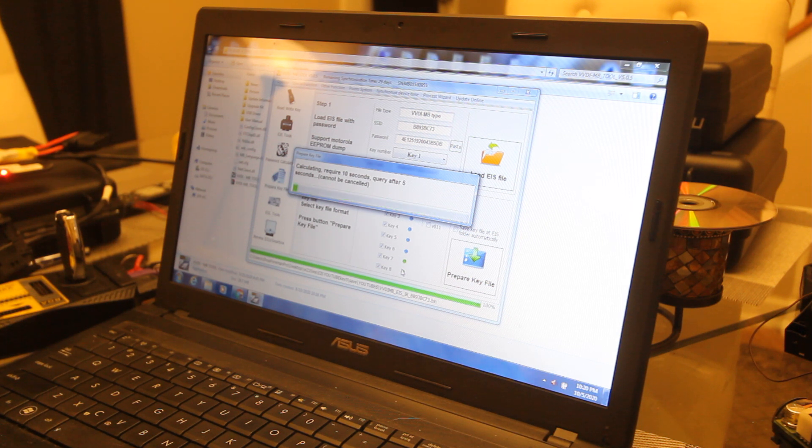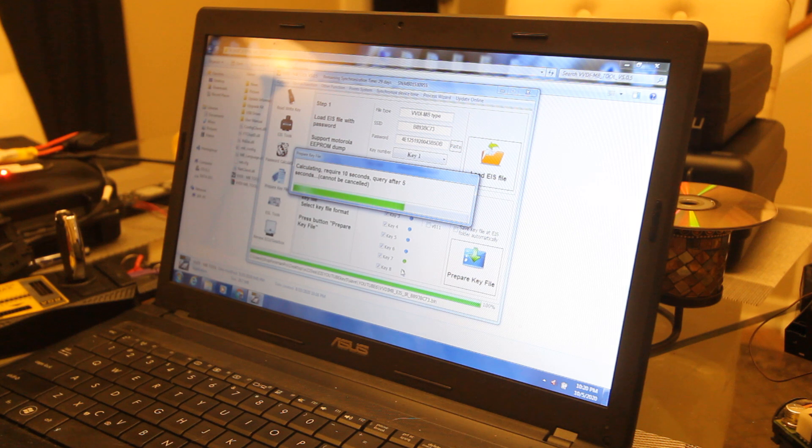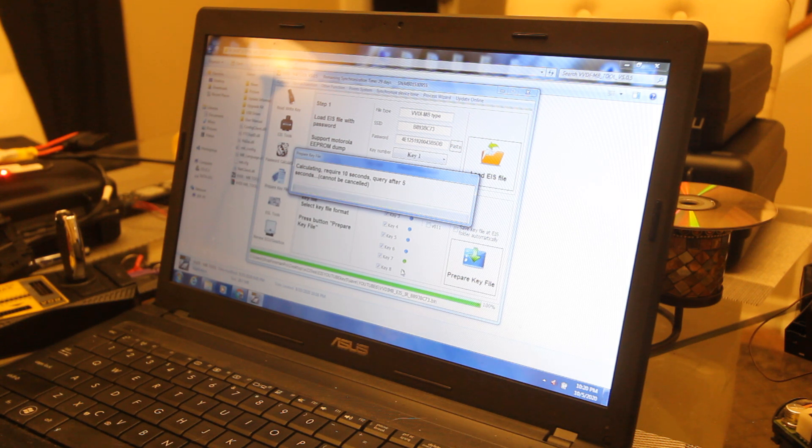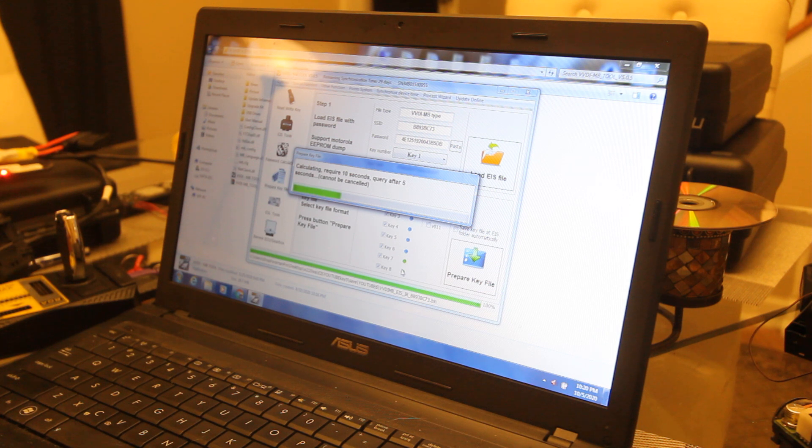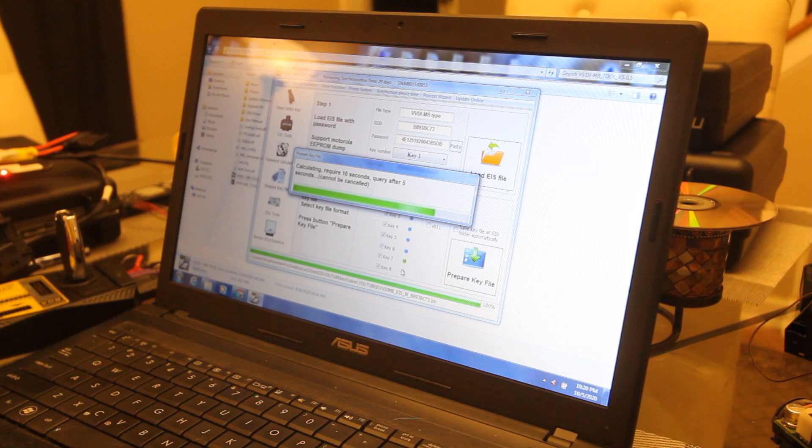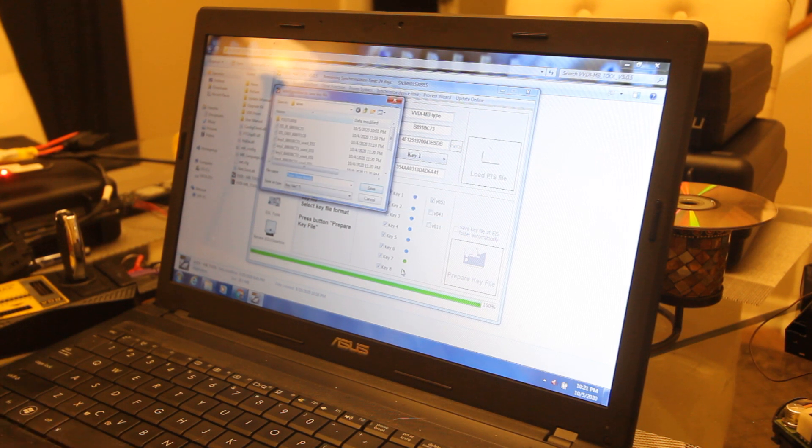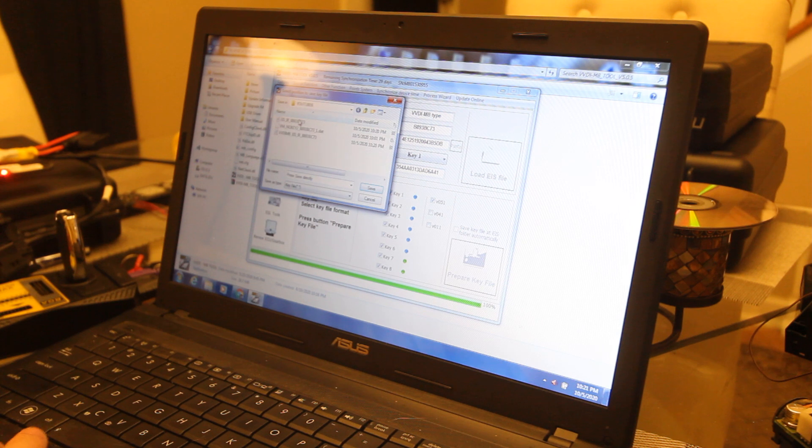Do a little magic and then it will go through and save, ask you where to save the file. If you don't have automatically save EIS file, what I do is I save every password combination calculation and keys under the customer's name, so if you ever need to make another key you already have it.